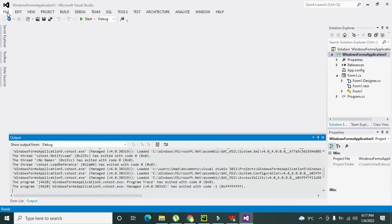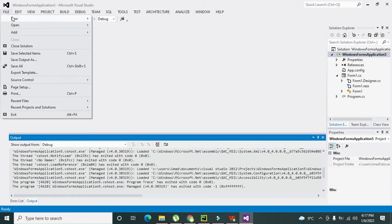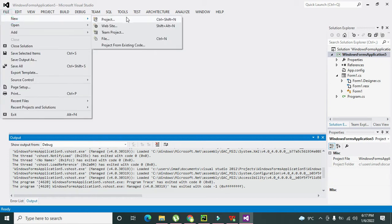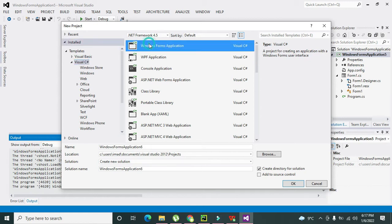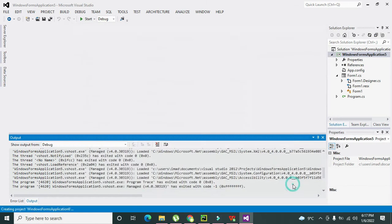First you need to click on File and click on New, then click on Project. Here you can see a lot of options - we will select Visual C# and we will select Windows Forms Application. Then we need to click on OK.